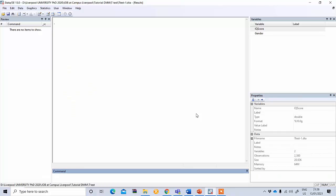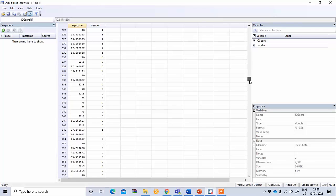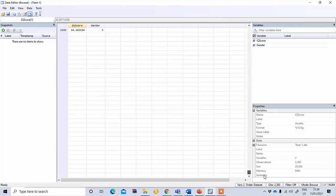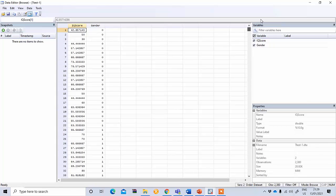This is STATA software and you can see the data file here. We have a variable IQ score and gender. This is the IQ score of a sample of 2,380 students.